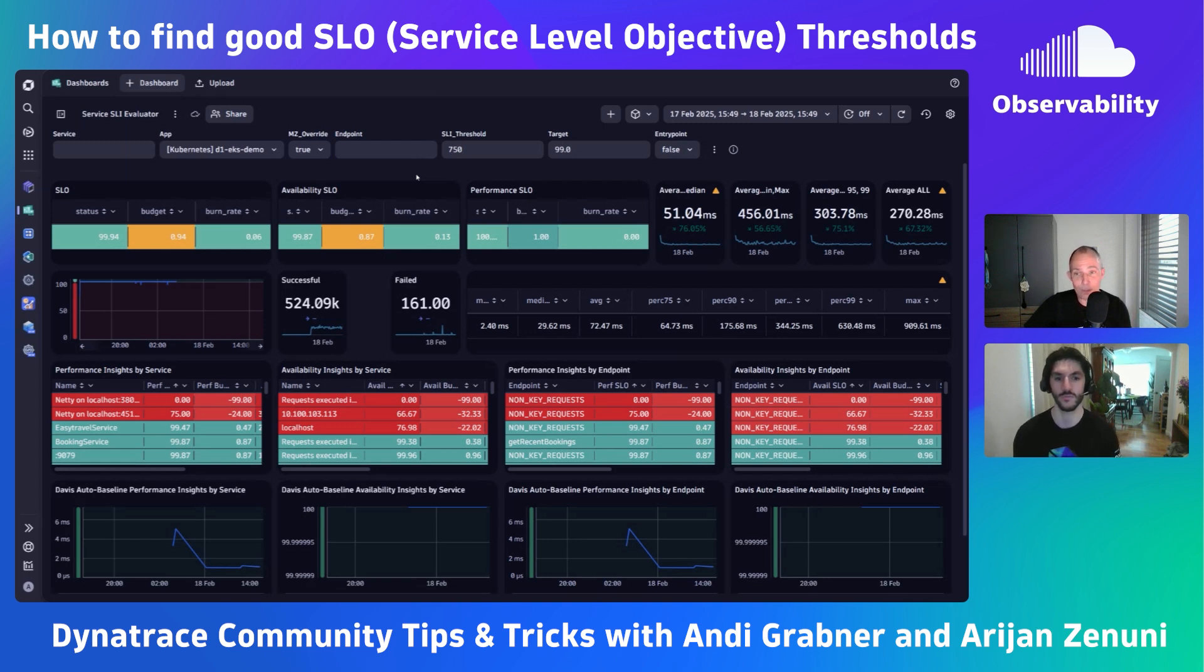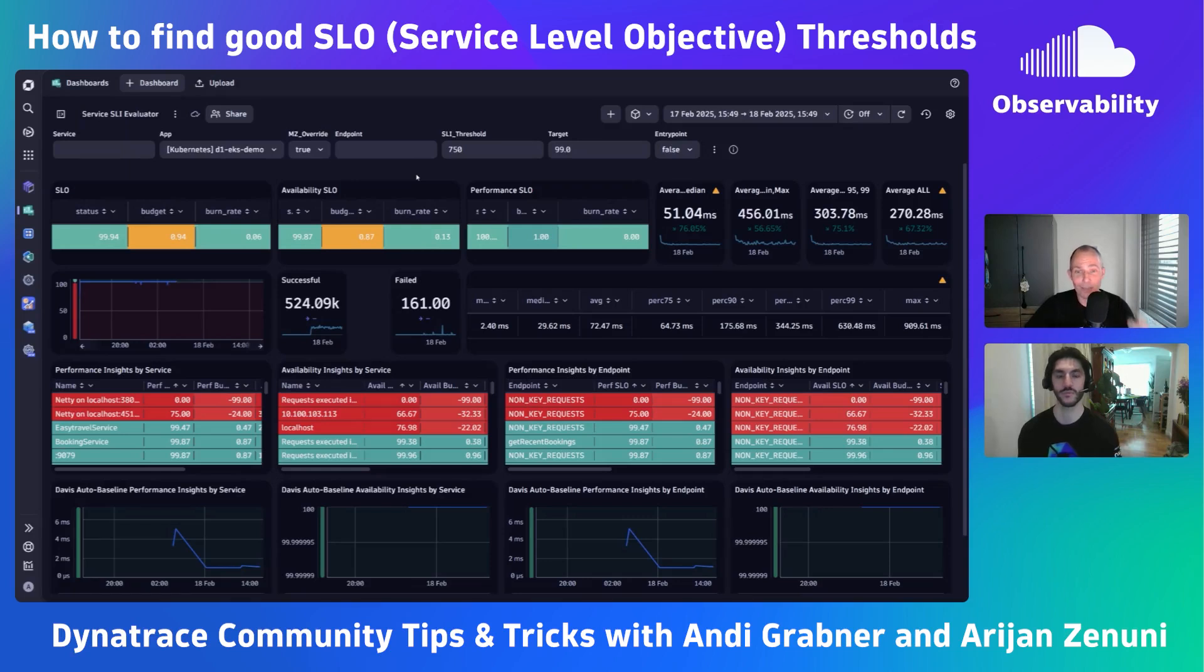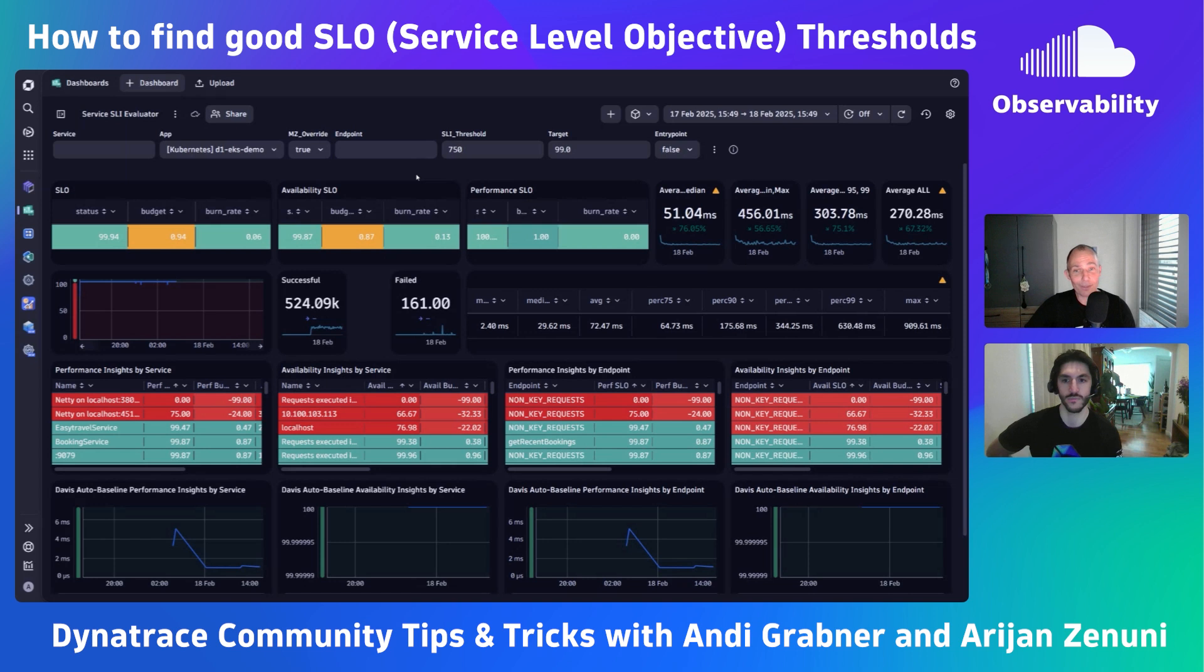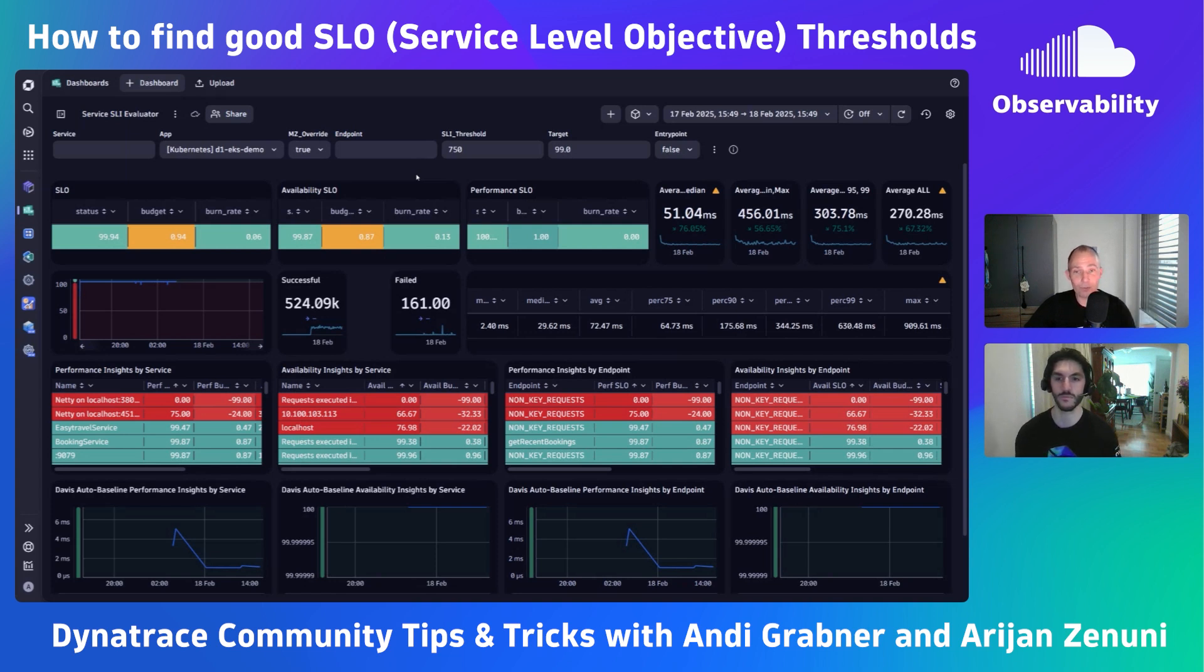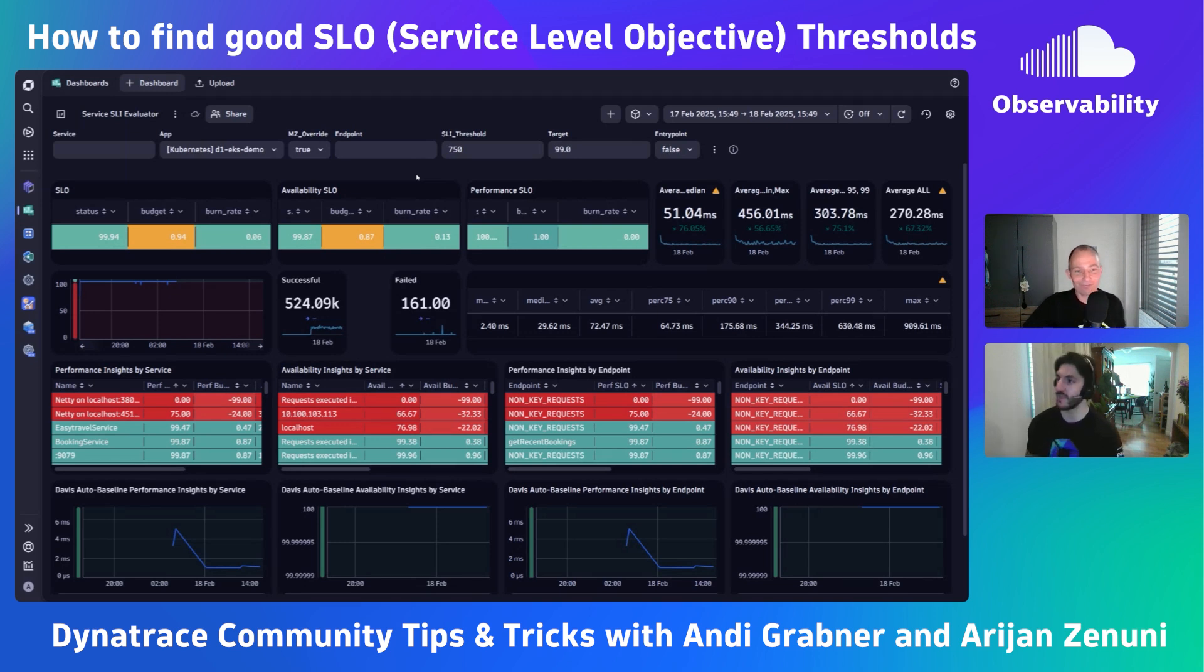I invited RJ because he built this dashboard and other dashboards that he's sharing today with the community. RJ, please fill us in why this dashboard is important, how you use it with our users, and how everybody can use the same approach, the same dashboard, to build and define better SLIs and SLOs.